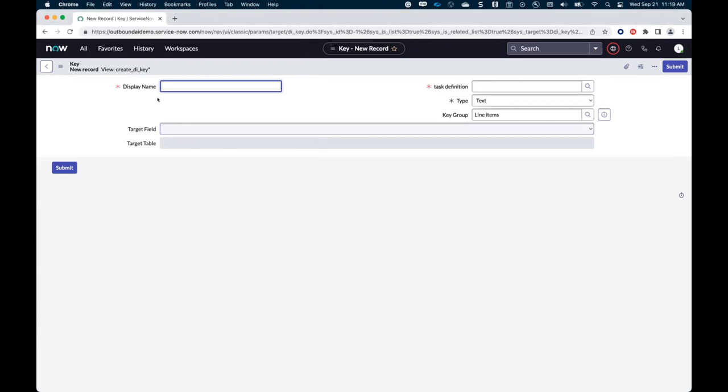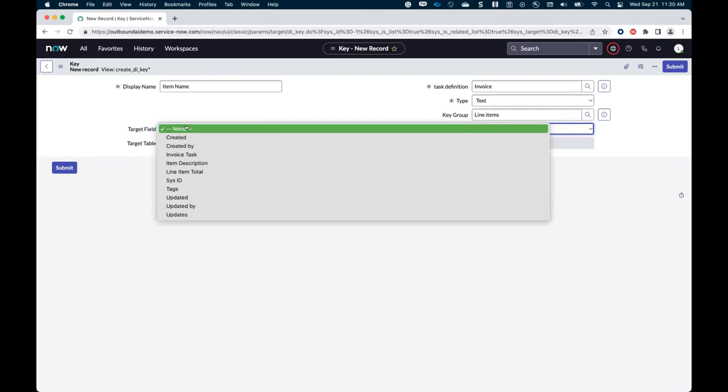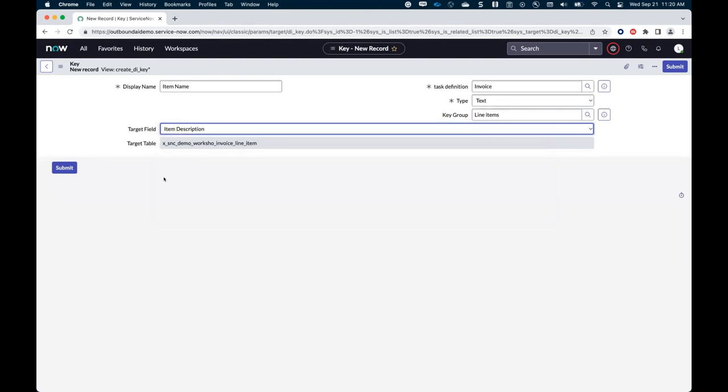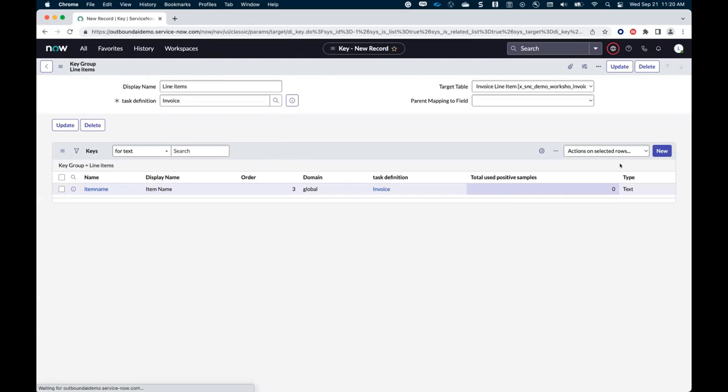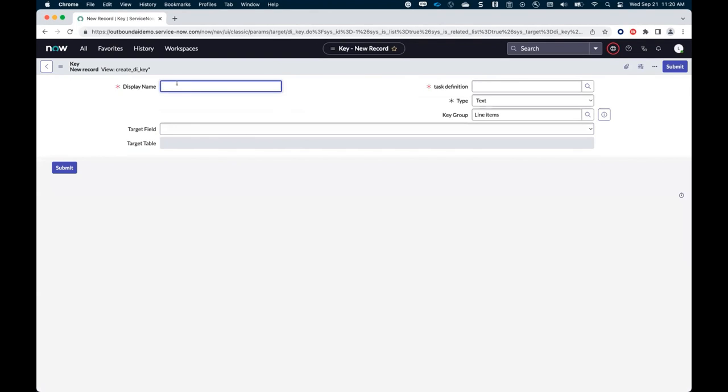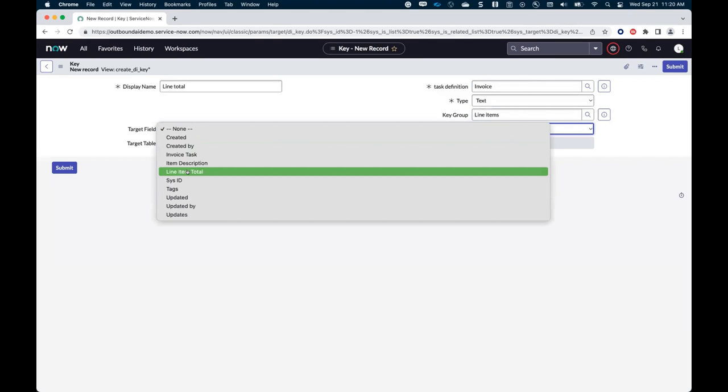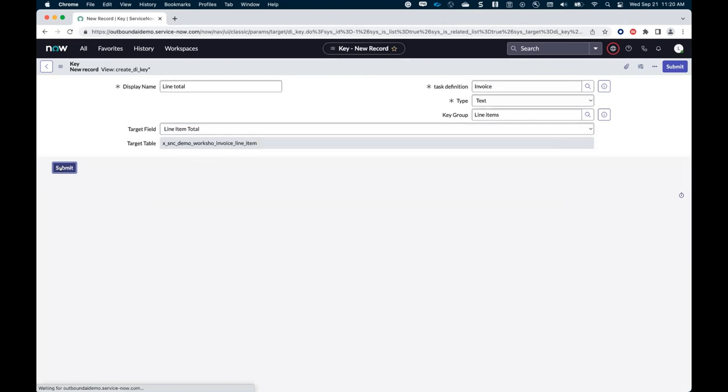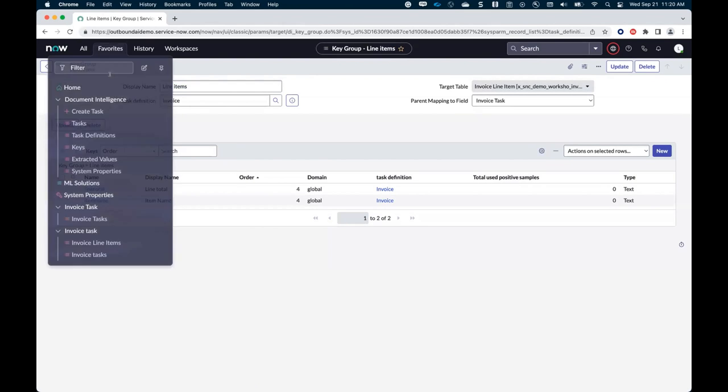I'm also going to use a parent mapping to field. So I have a reference field on my table that links back to my invoice task that I can use. So that my records are linked to the main table, the main record. So I submit that. So I create one key group and then I need to open the key group again. And I need to create keys and I'll create one key for each value of the elements of the table. So in that case, I am going to create, so let's go back to the document again. I want to extract the name of the item and the line total. Okay. That's what I need here. So I will create an item name field. I'm going to attach that to my task definition. I'm going to make sure it's in the right key group. And then I can select the target field. And I see here, the table that is targeted is the table that was linked to my key group. So I can use an item description field. So that's one key. And then I'm going to create a second key again, attached to my key group. And that would be the line total value and set that up with the right key group. And I'm going to link that to the line item total field.